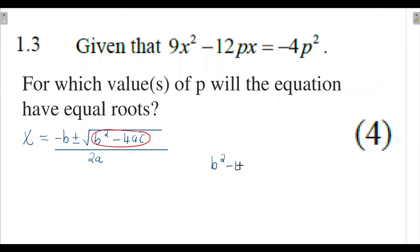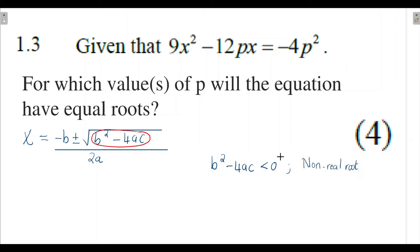When b squared minus 4ac is less than zero, this tells you that your quadratic function is going to have non-real roots. You'll get a negative number under your square root when you substitute into the quadratic formula, which means the x-intercepts of that quadratic function are non-real.